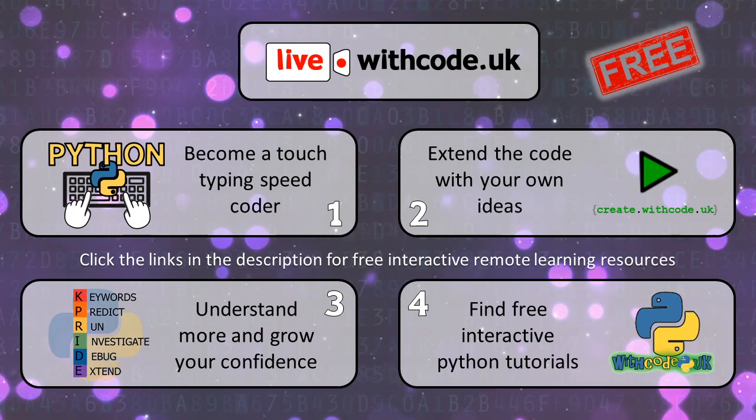And then if you're after a little bit more help, a little bit more depth, the tutorials is link four. So those are all available on live.withcode.uk or in the description of YouTube.